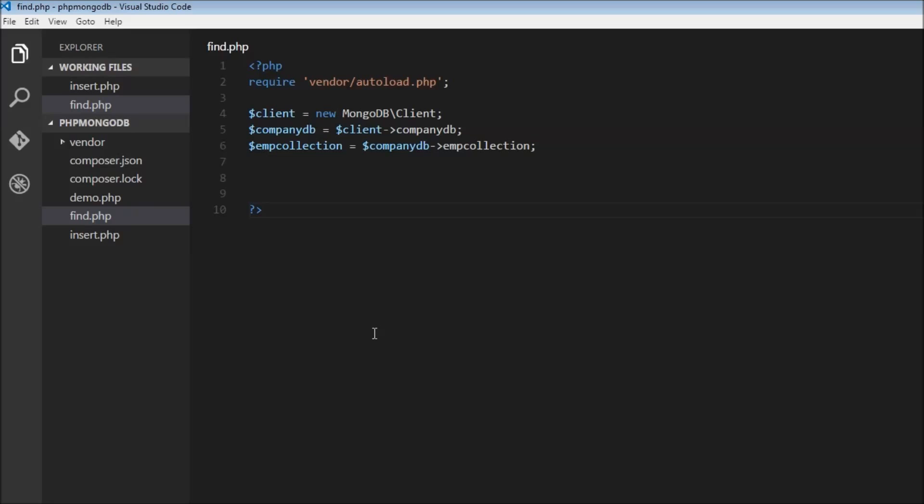So I've created a new file called find.php and included these lines of code. The first one is the require, then I have the $client to instantiate the MongoDB client class. I've also selected the company database and the employee collection.